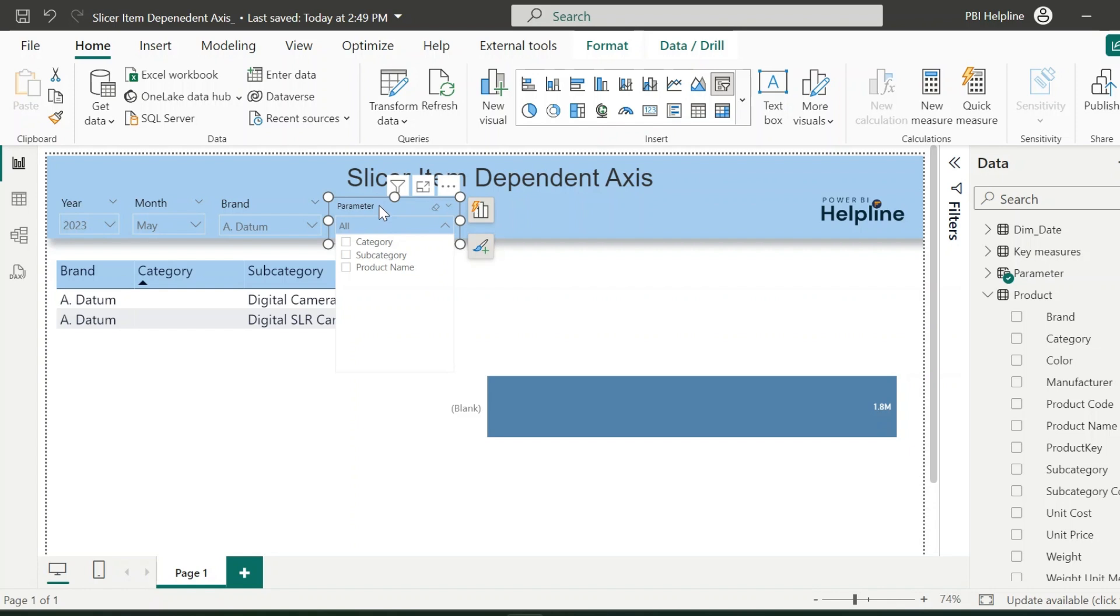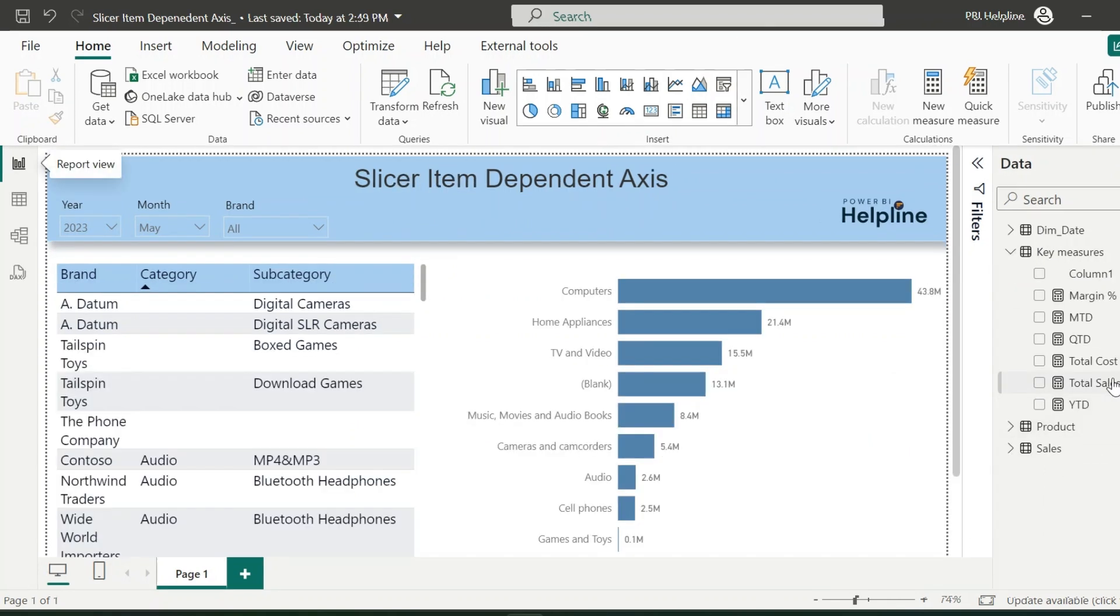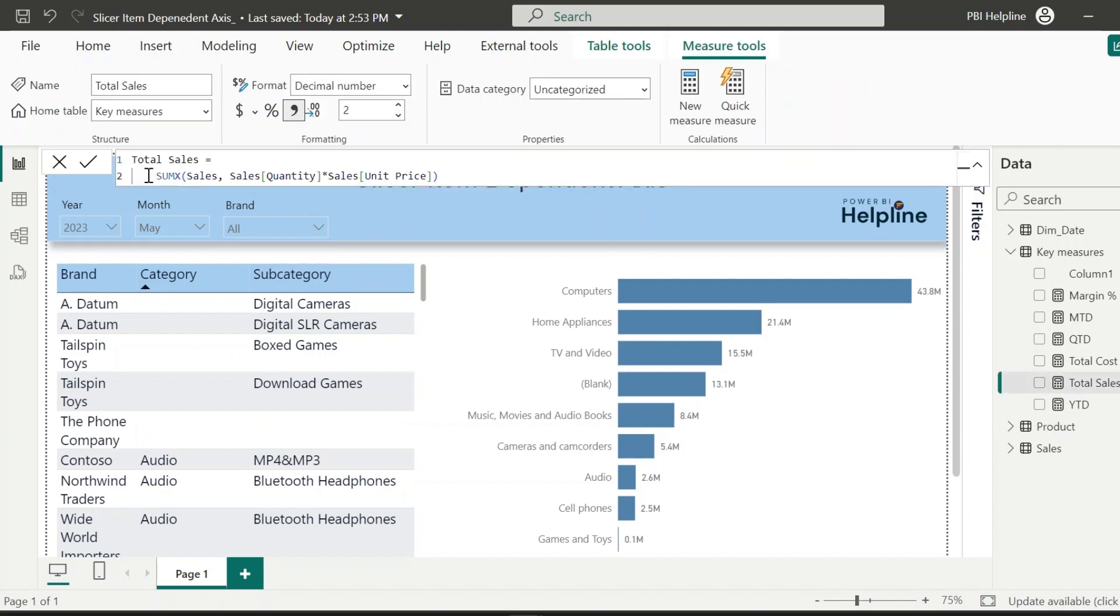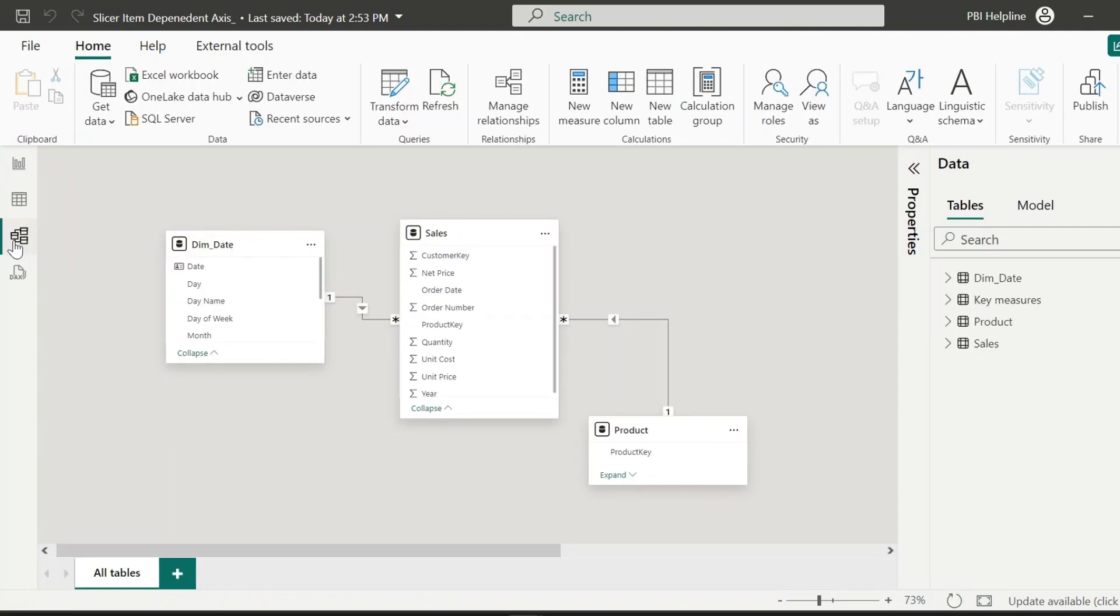The requirement here is to automatically switch the axis based on the selection from the brand slicer. So without further ado, let's create this dynamic solution. Alright, I have this total sales amount measure which I need to change, but before that I also need to do some changes in my model.